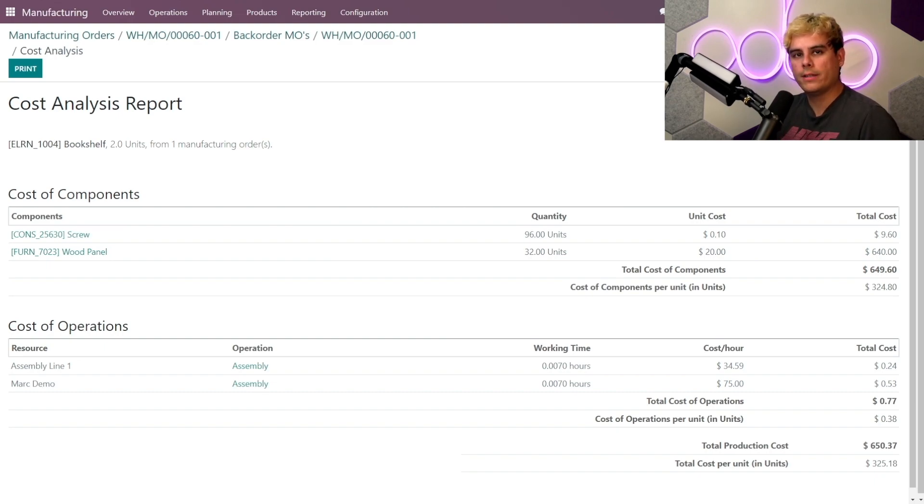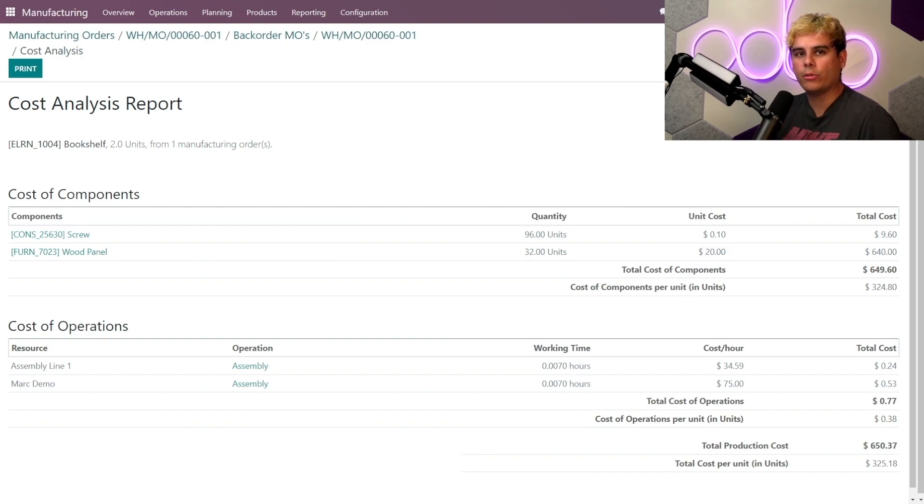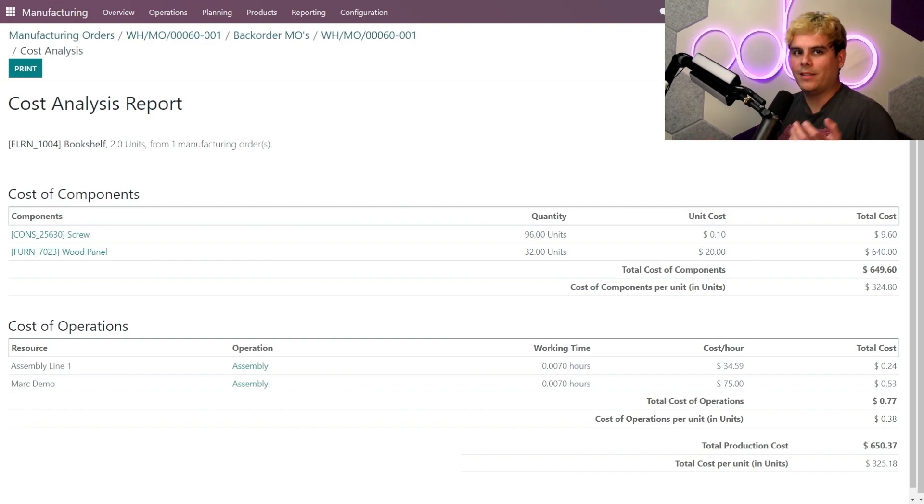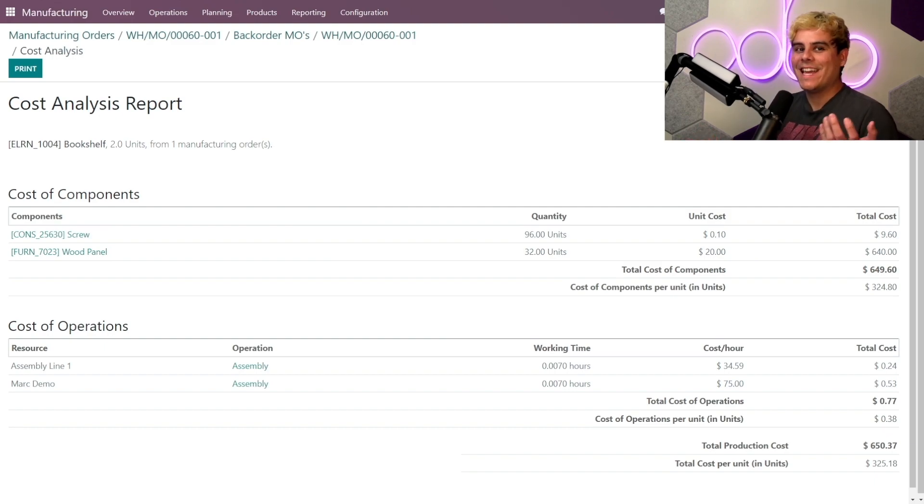Now here I can see the exact cost details that pertain to this particular manufacturing order, including the components and the operational costs, along with tracked information on the working time for the employees and their rate, if that was something that was set up in the employee app. And tell me that isn't cool, Oduers.